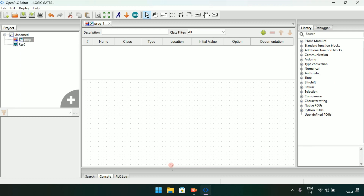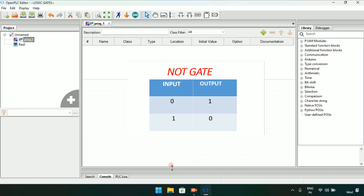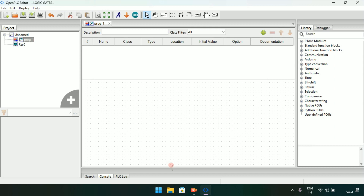Our first gate is the NOT gate. The NOT gate works as follows: you have an input and an output. When the input is 0 the output will be 1, and when the input is 1 the output will be 0 — they are exact opposites.